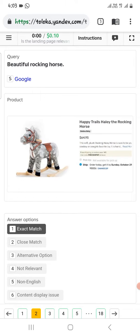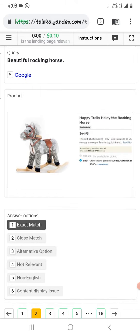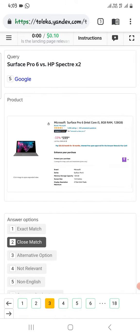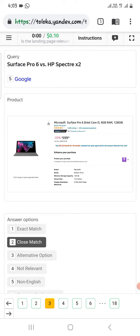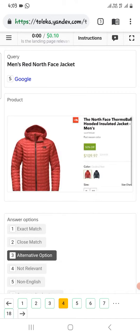For the third one, Surface Pro 6 vs HP Spectra x2. In the product it is Microsoft Surface Pro 6 but not Spectra 2, so select close match.